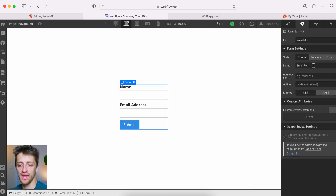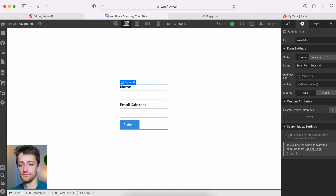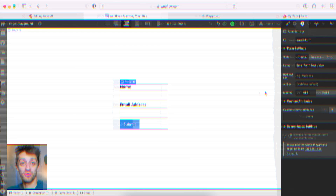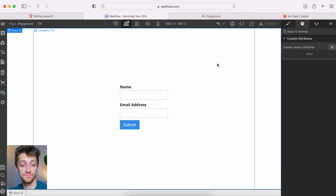We're going to give this form a name right here in the name field. I'm going to call it 'email form test video.' That's step one — we just named our form.